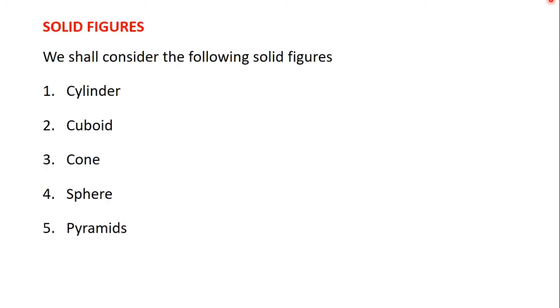The solid figures we'll be considering are cylinder, cuboid, cone, sphere and pyramids. So we will consider these types of solid figures.